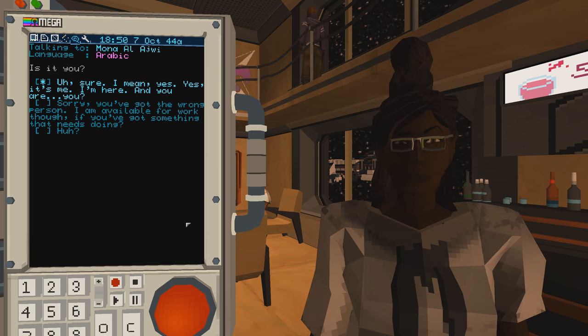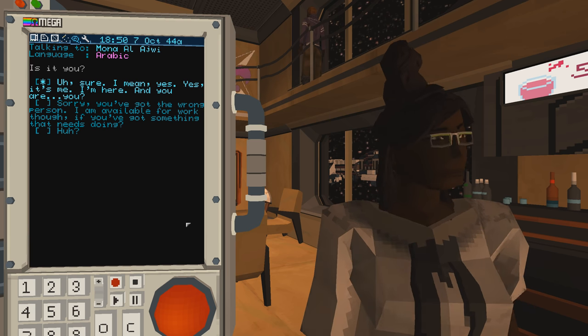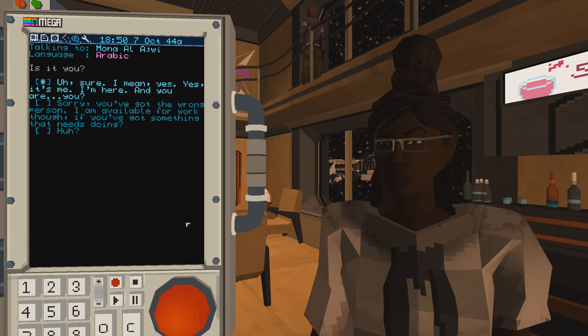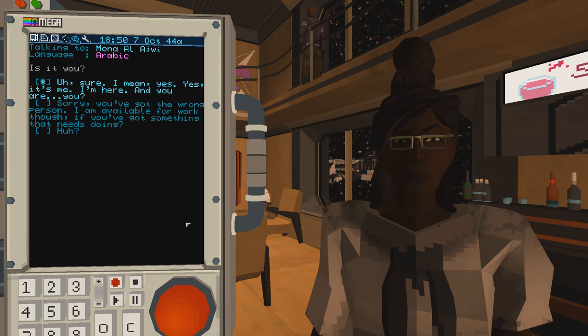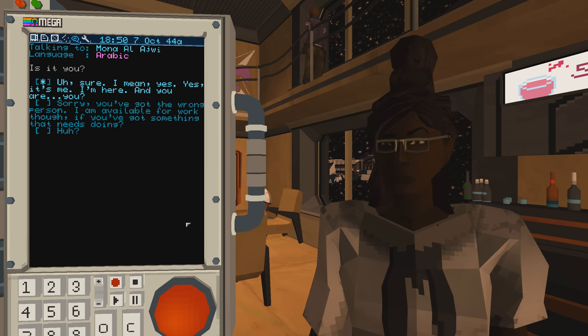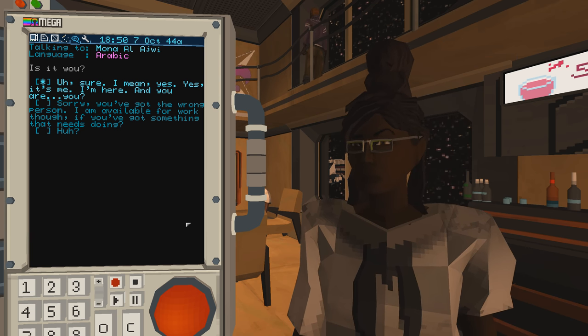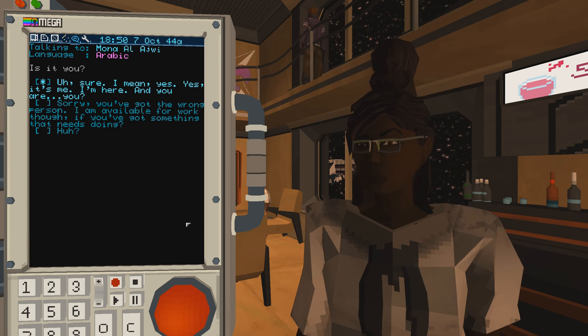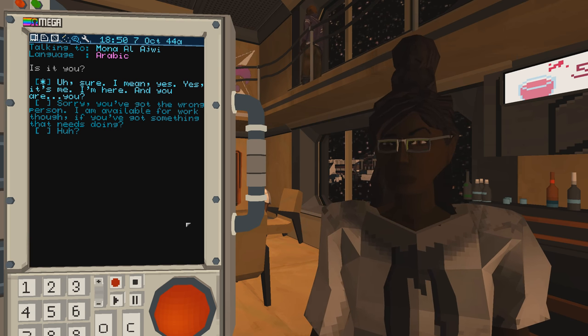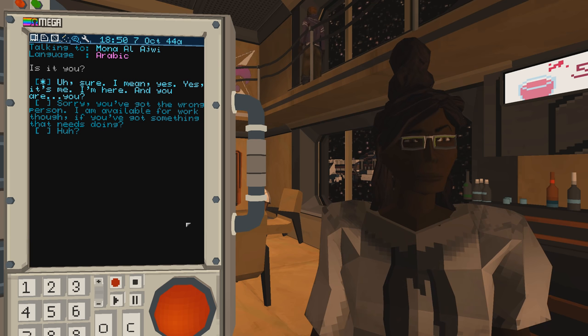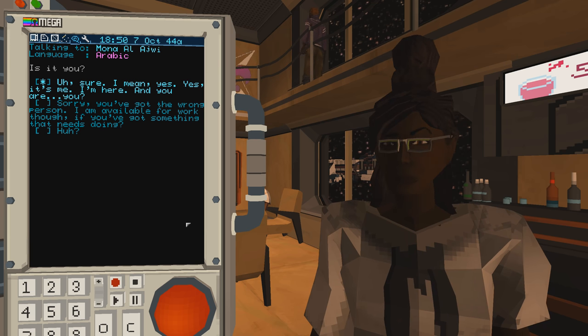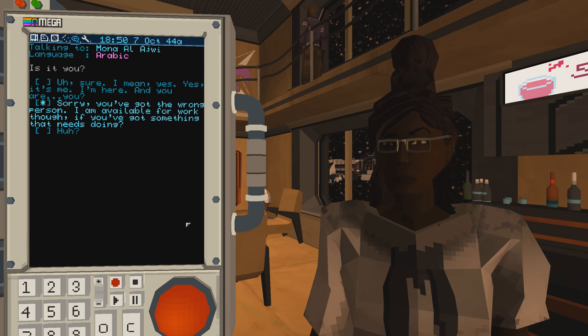Yeah, we're at Bola Station, I believe. And we're talking to this Mona Al-Ajri. She's Arabic. But I don't know what she wants from us, so let's see. Is it you? Sure, I mean, yes. Yes, it's me. I'm here, and you are you? Yeah, let's do that.